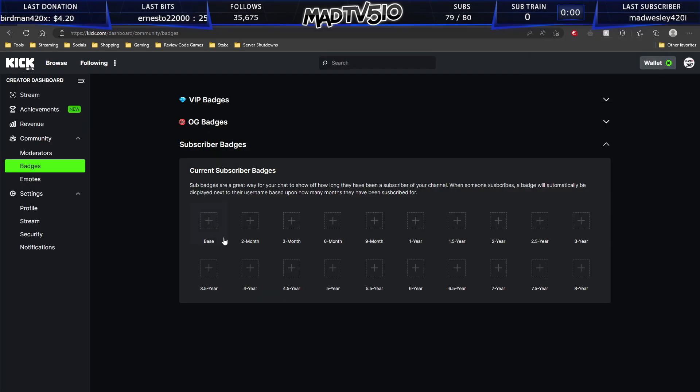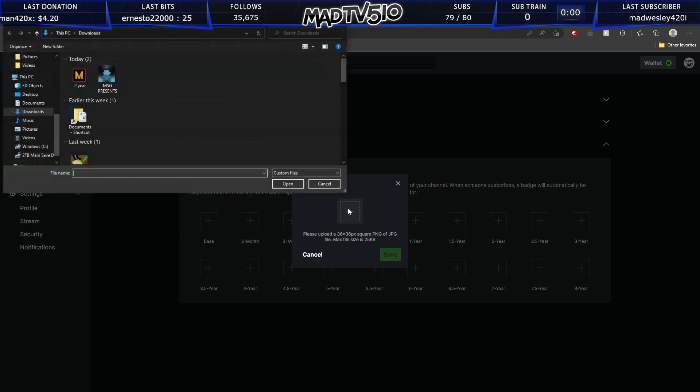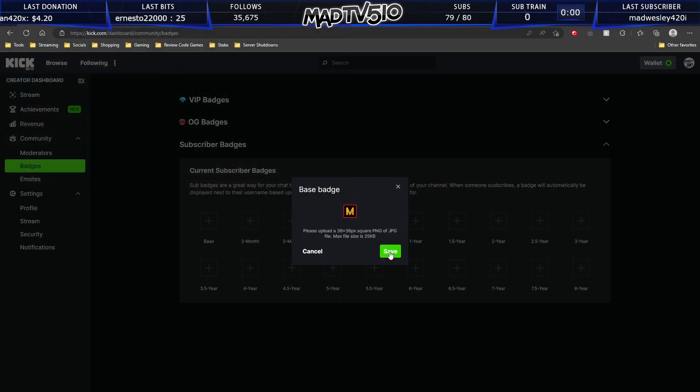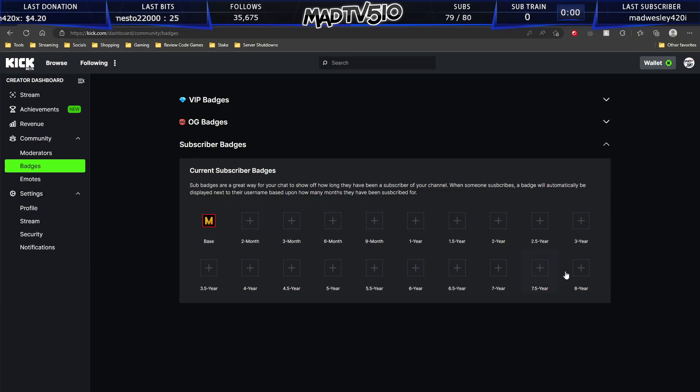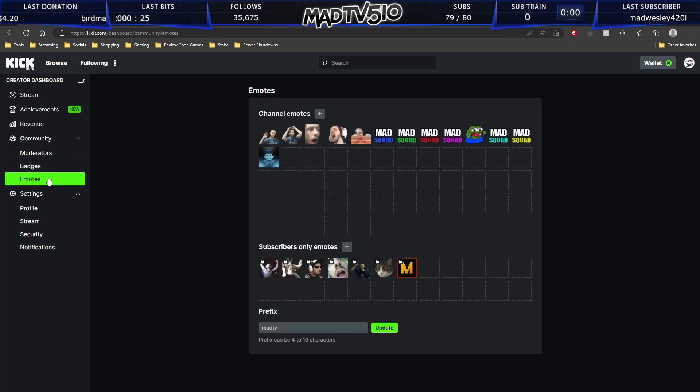Creator dashboard. Base. Base. And you can do this with every one of your sub badges. From base all the way up to eight years. And this is super, super awesome that this is all available to us straight out the gate.